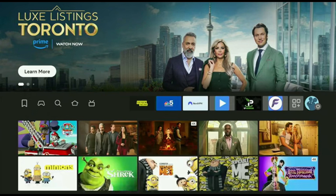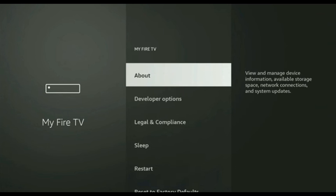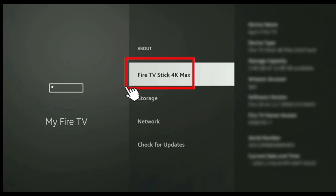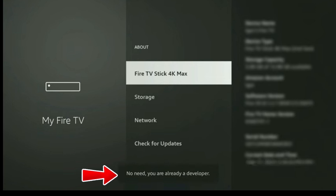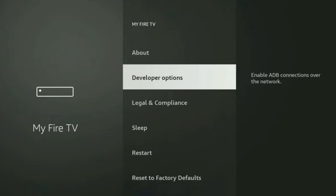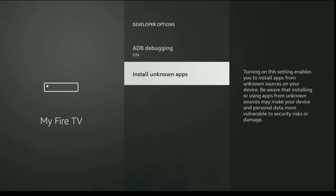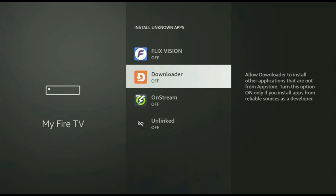Now we need to change a few important settings. This part is very important, so don't skip it. Go back to the main screen, click on Settings, scroll down, and select My Fire TV. Now click on About. Select Fire Stick 4K Max and press the OK button seven to eight times. You'll see a message saying you are already a developer. Now go back one step, click on Developer Options, turn ADB Debugging on, click on Install Unknown Apps, find Downloader, and switch it on.